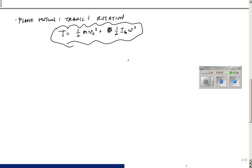We're back here with plane motion — translation and rotation — and here's the kinetic energy equation.